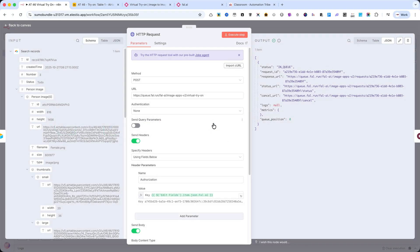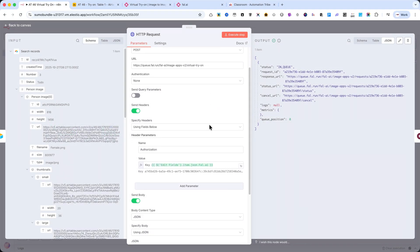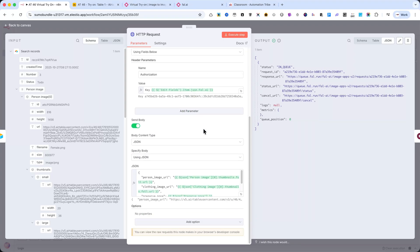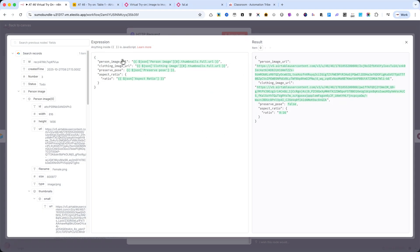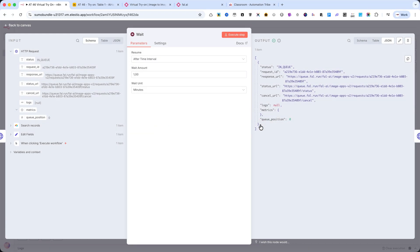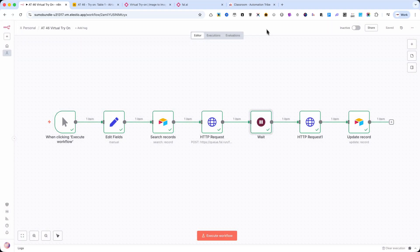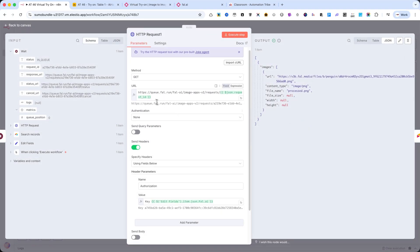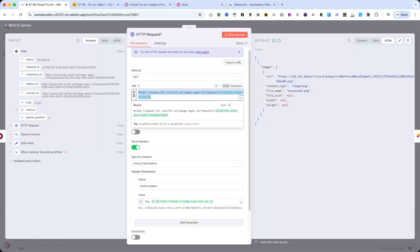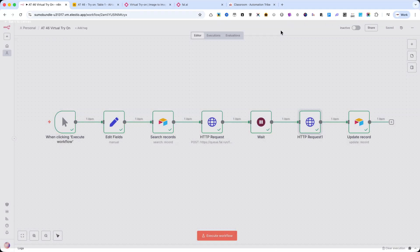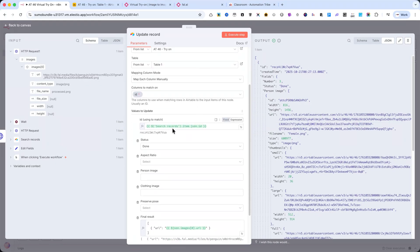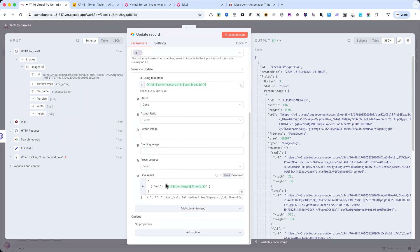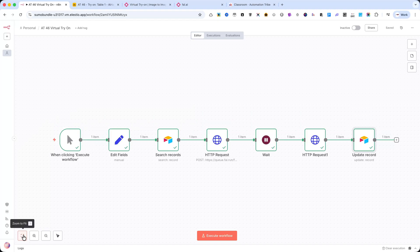HTTP Request – This node sends the data from Airtable to the FAL AI Virtual Try-On API and starts the image generation process. Wait – Here the workflow pauses for a short time to give FAL AI enough time to generate the result. HTTP Request 1 – After the wait, this node checks the status of the request and retrieves the final generated image. Update Record – Finally, this node updates the original Airtable record with the result image URL, so everything stays organized and easy to access. This structure makes the entire try-on process fully automated, from the image selection to the final output, without any manual steps in between.